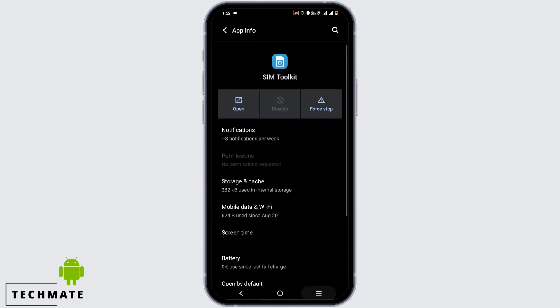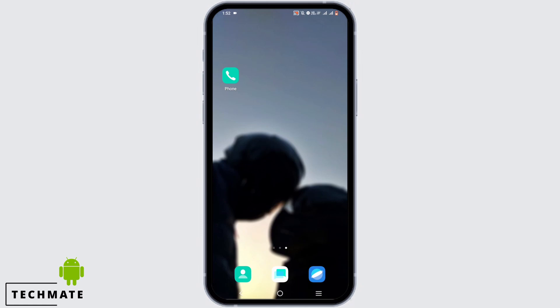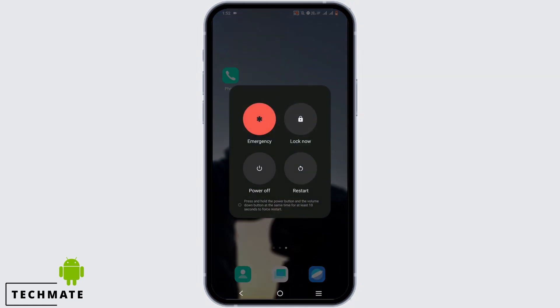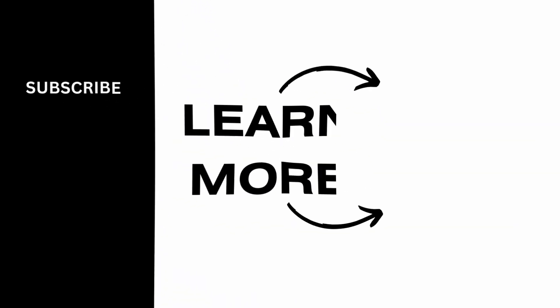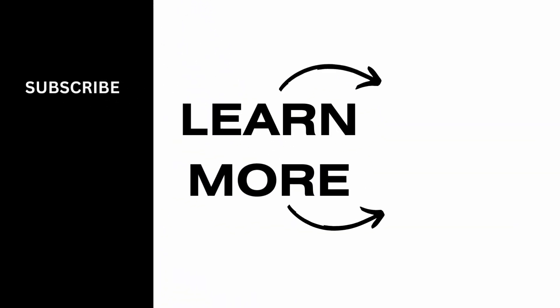Once you have done all of the steps, restart your device. After the restart, this problem might be fixed. Make sure to give it a try and thank you so much for watching.